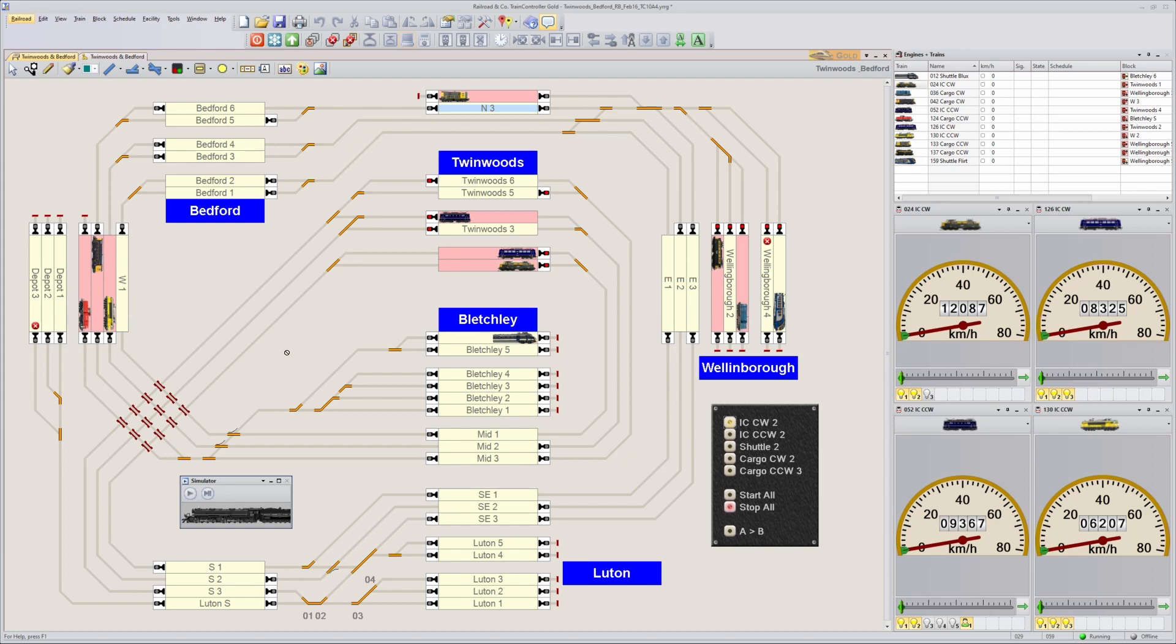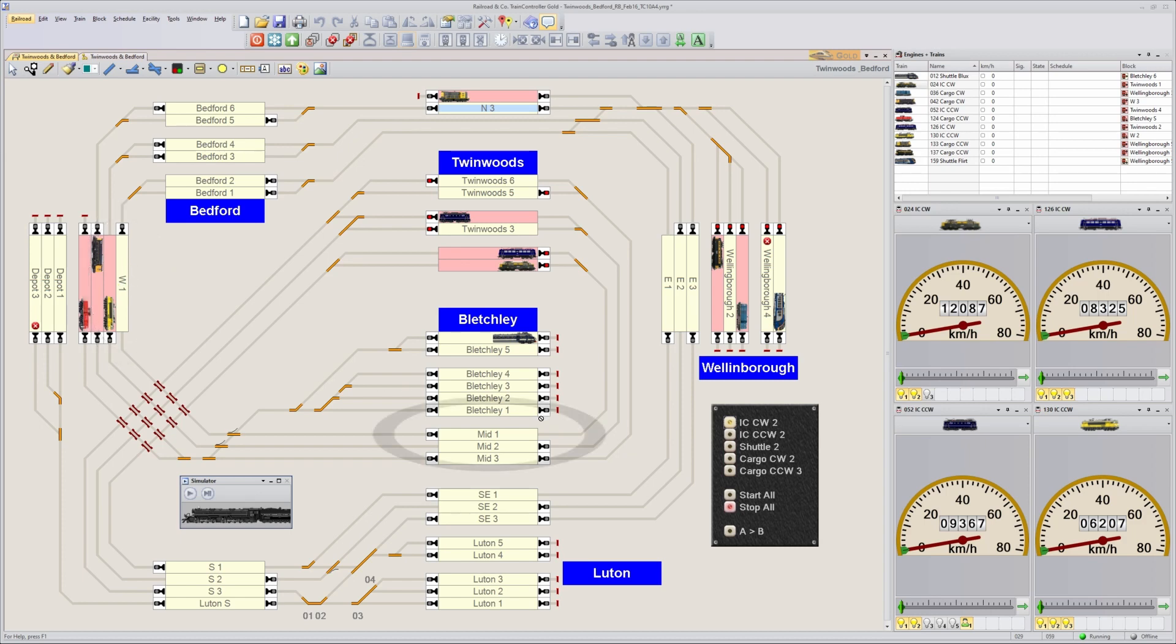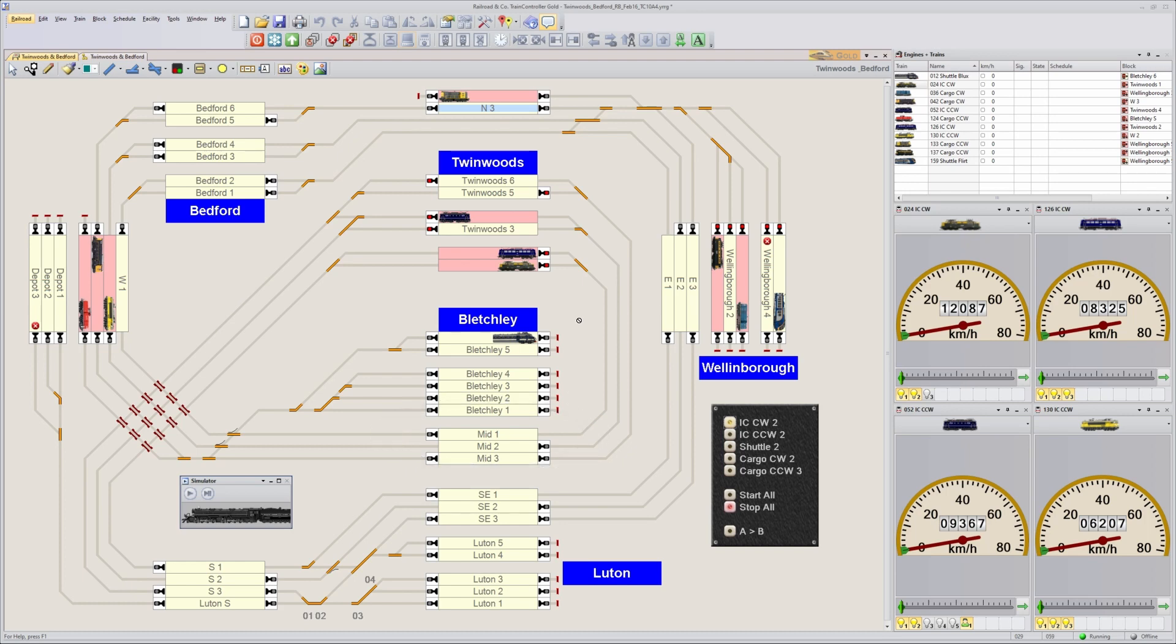The signal is yellow when the second block contains a train, and red when the first block contains a train. Can we also try that? Yes, that's possible. But then we need to put our own signal on the layout and control it with triggers and conditions. So let's have a look at how that works.